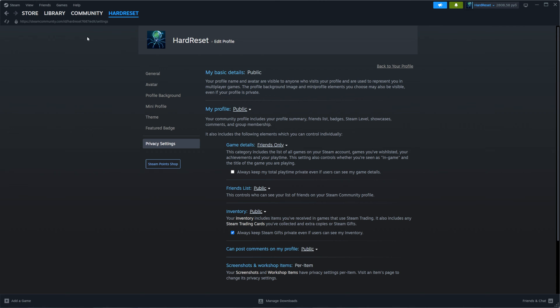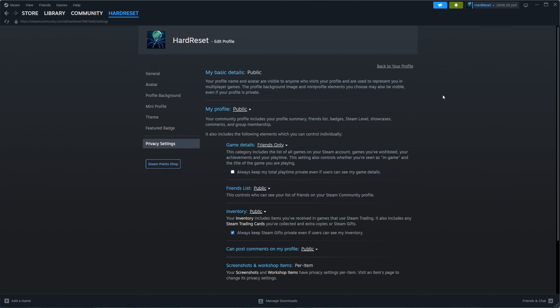This means that anyone with my Steam profile URL, or anyone searching for my Steam username, is able to find my profile and check its data.